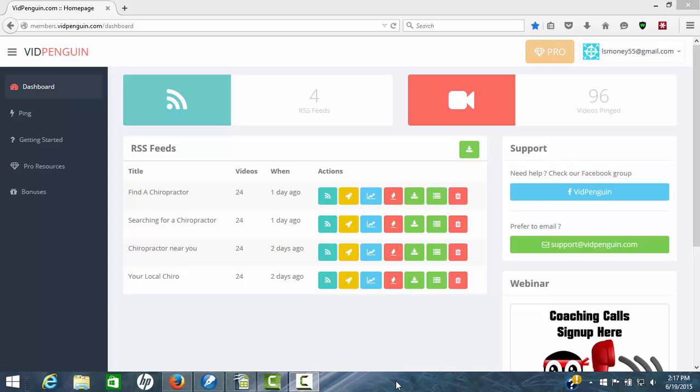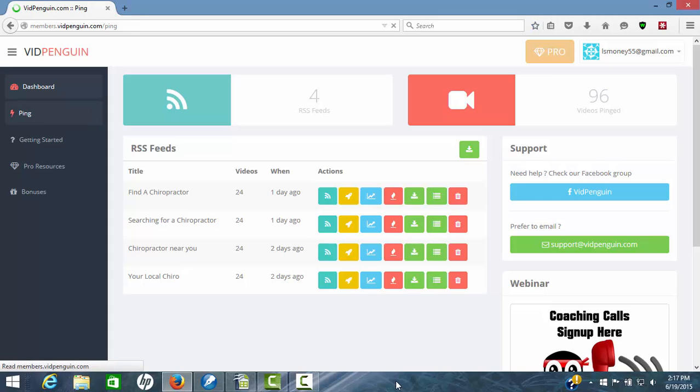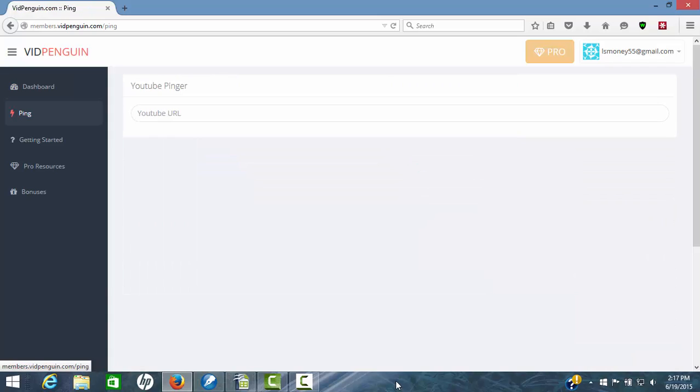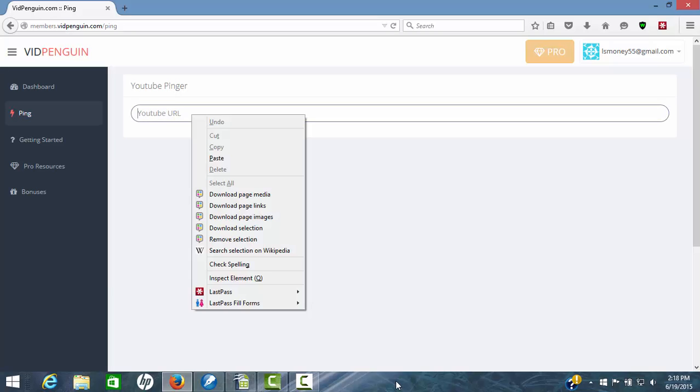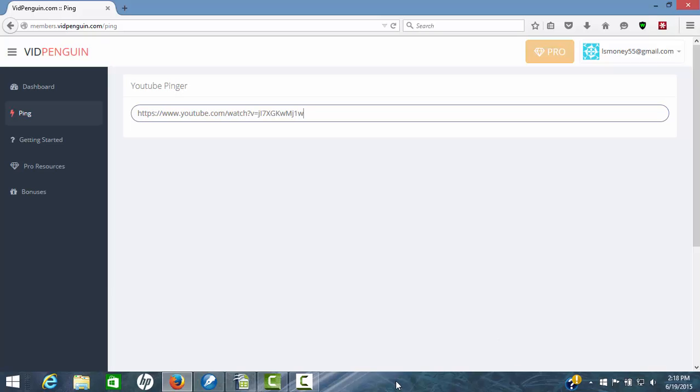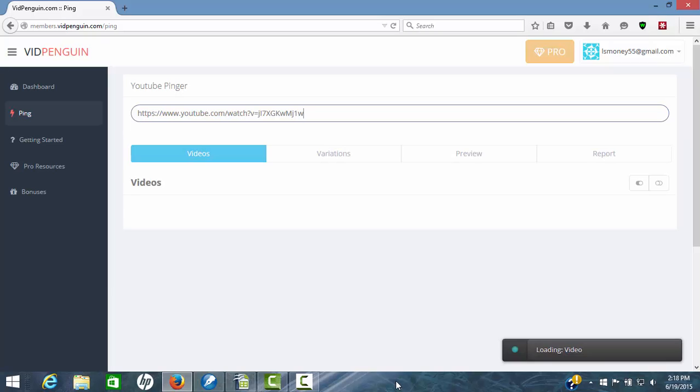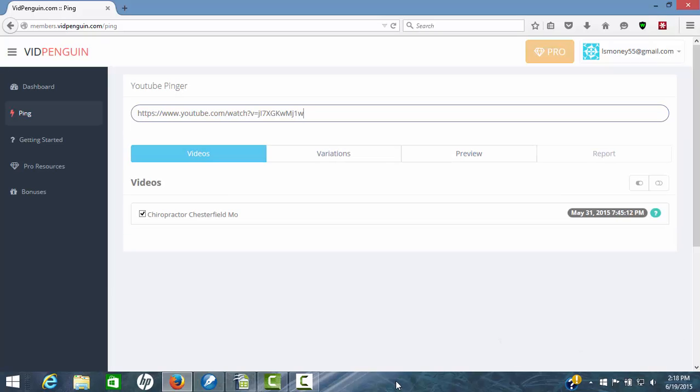This is in my account in VidPenguin. We'll click on this one button called Ping. Once we get over there, the thing you will need to do is have the URL for a video that you're wanting to rank. Once you have that, you just simply paste it in here. I've pulled one up already so we can do that. Now your video will show up right here and you're ready to go.